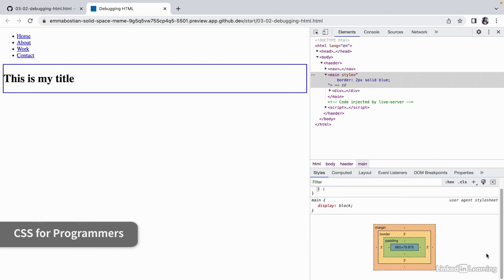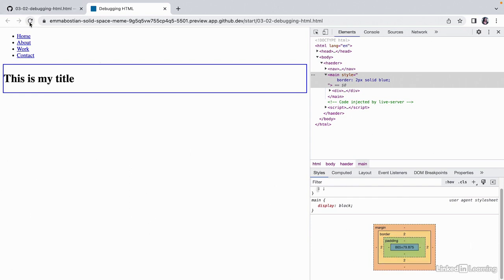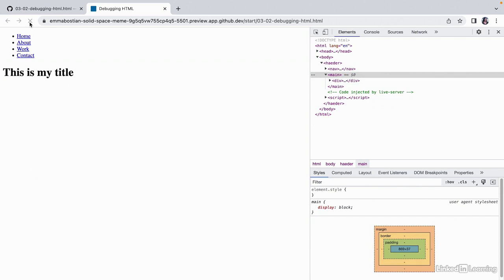And once you're done debugging, you can refresh the browser and all of your changes will disappear. Learning how to debug HTML in the browser console is an important skill and will save you a lot of time, so be sure to practice it during your HTML coding journey.